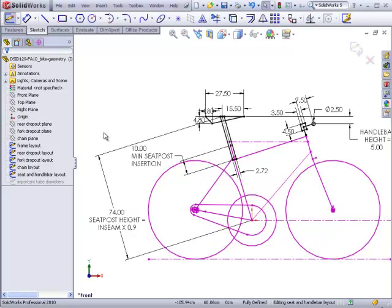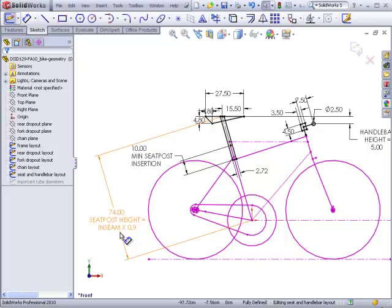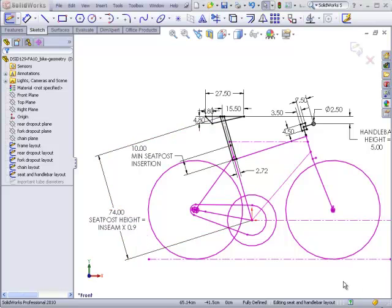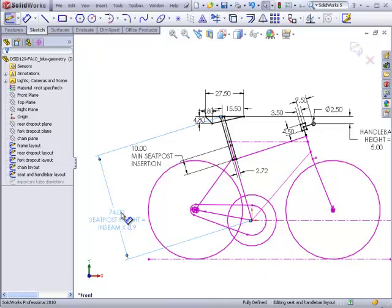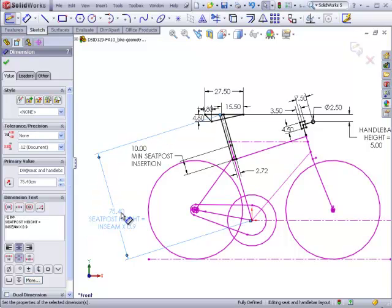Now I'm going to take that information regarding my inseam. The seat post, which is the top of the seat down to the bottom bracket, should be adjusted such that the height is your inseam times 0.9. We said that a 33 centimeter inseam was going to be 83.8 centimeters multiplied by 0.9, that's 75.4 centimeters. So I'll make a small adjustment here. You see the seat raises up a little bit.